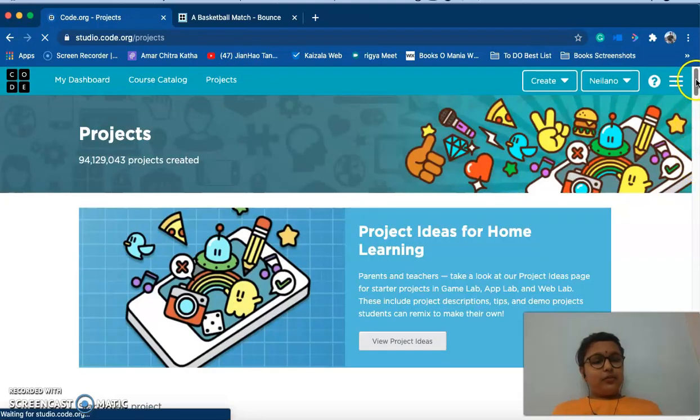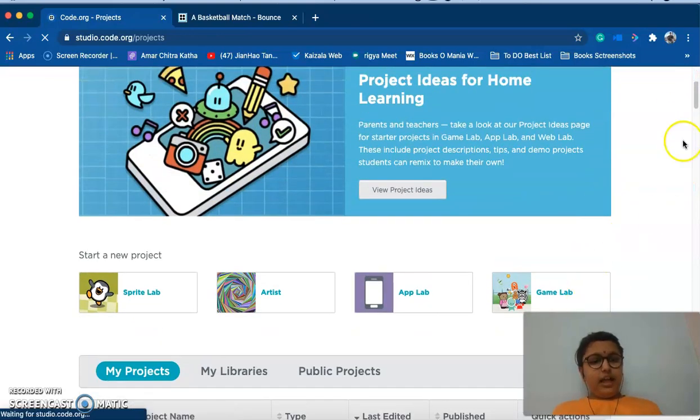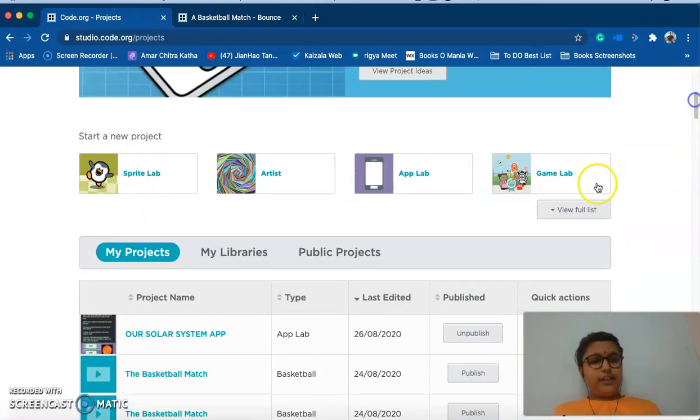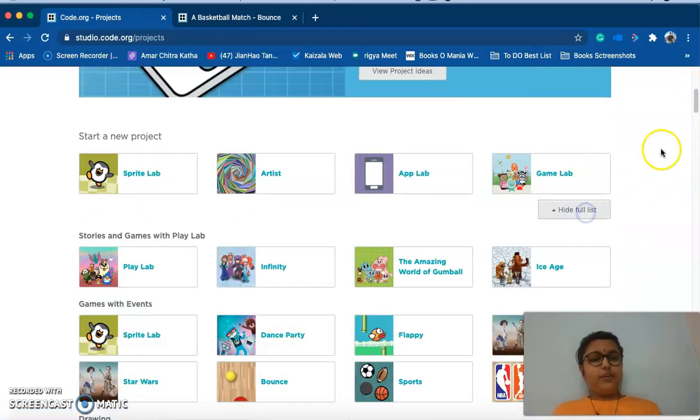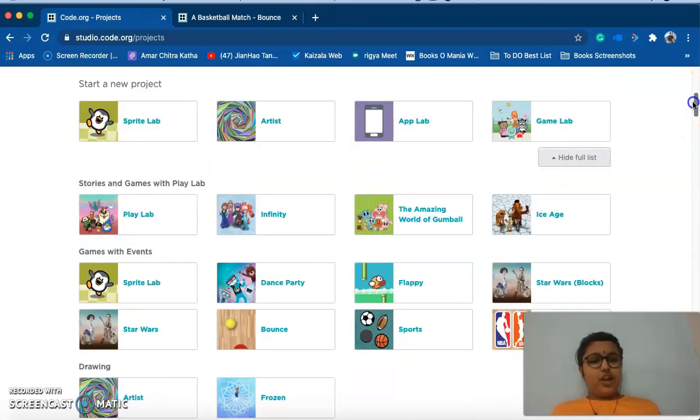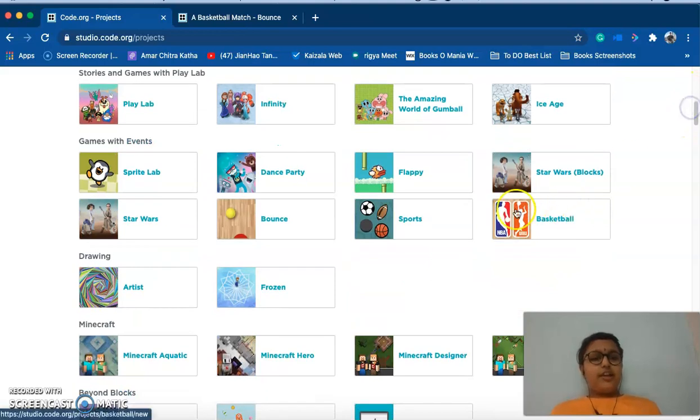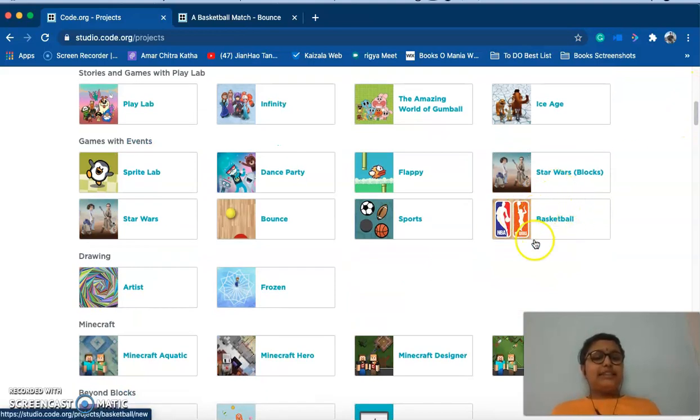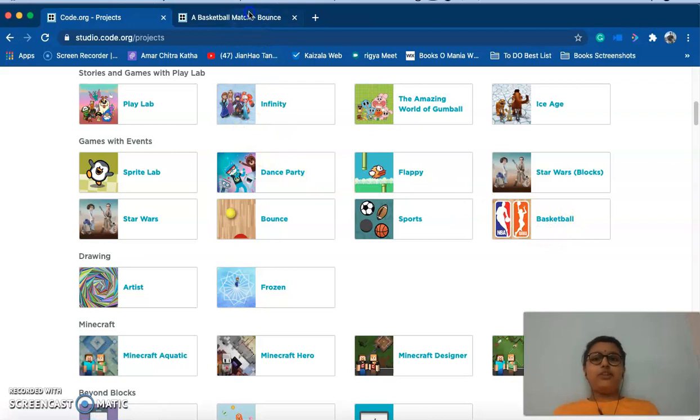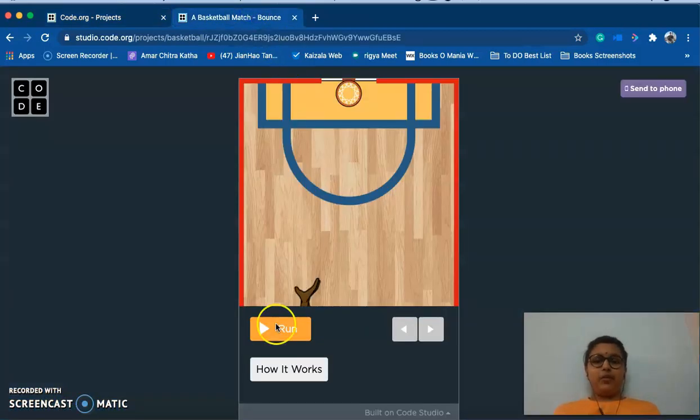Now drag a little bit below and here you will get an option 'view full list'. Here you see basketball. This is the thing we are going to make our app from, but first I'll show you the app preview.